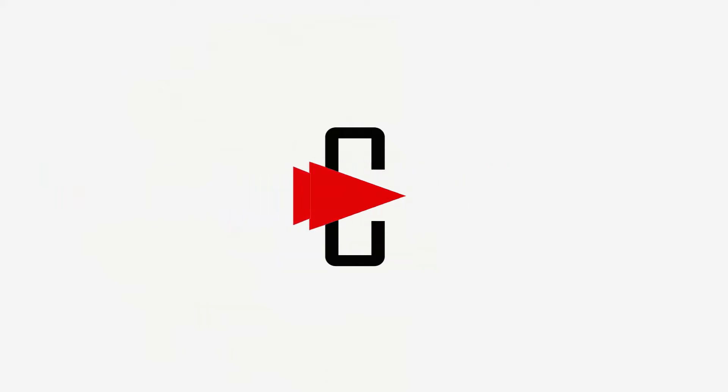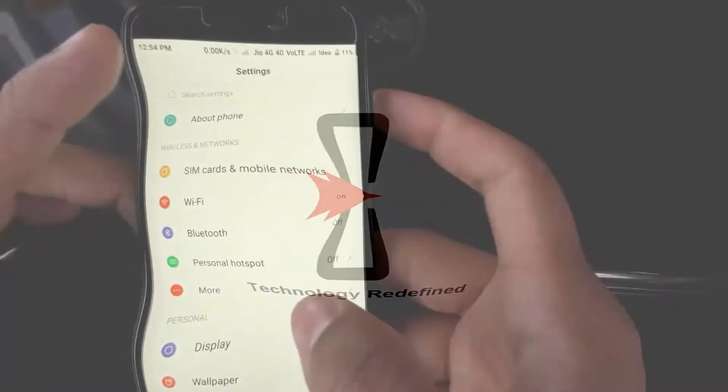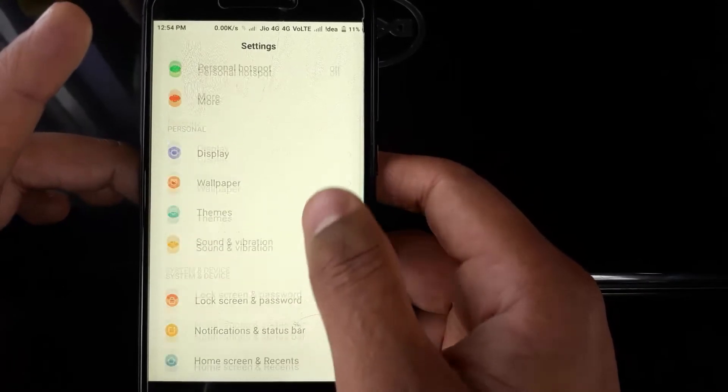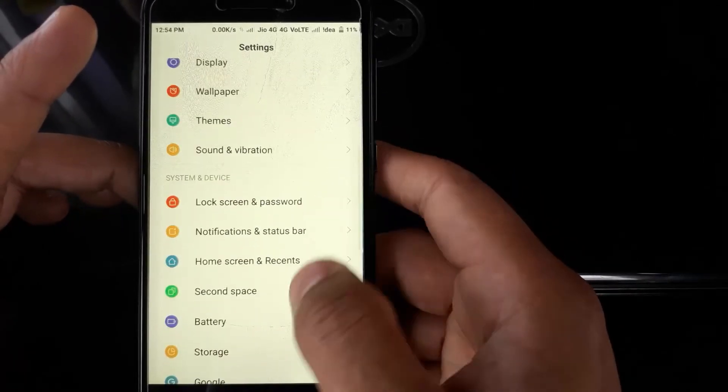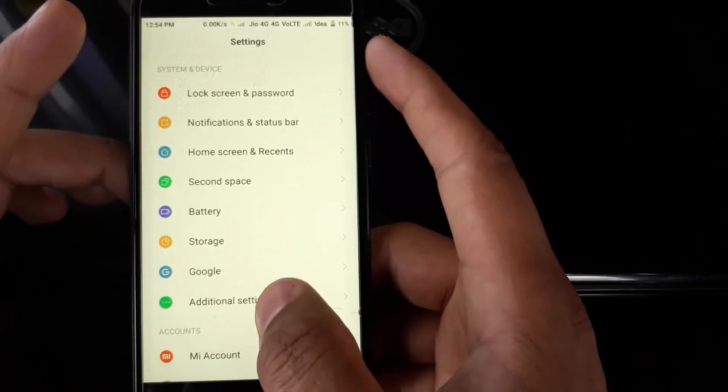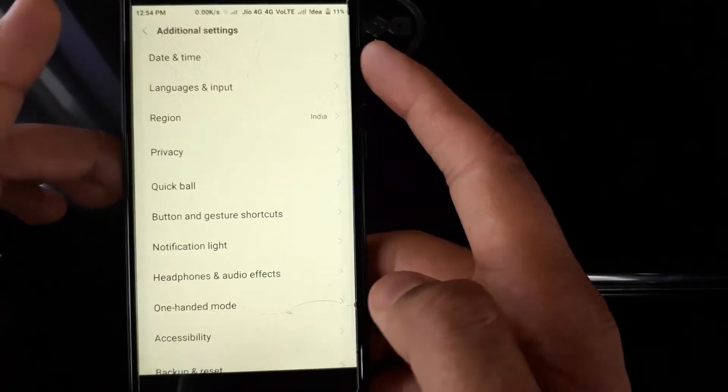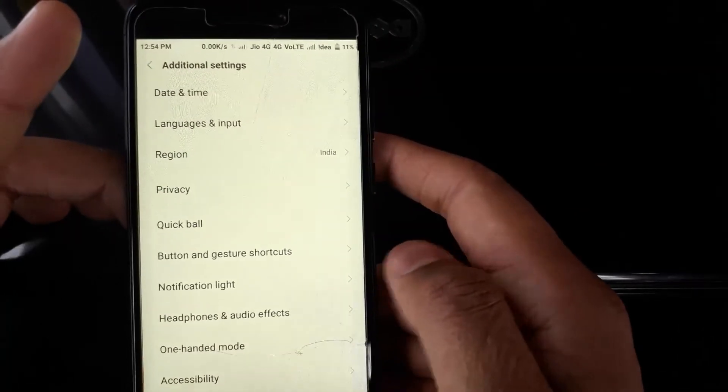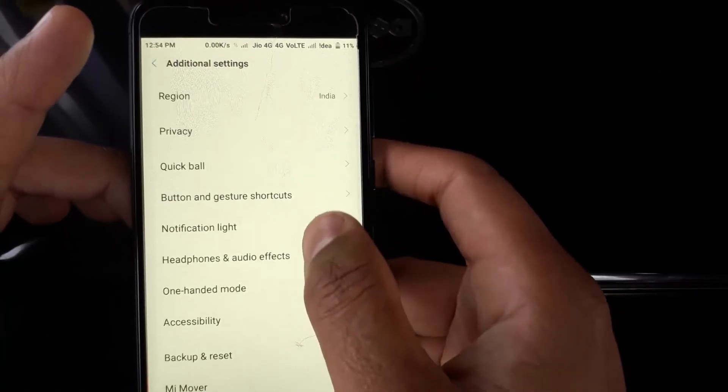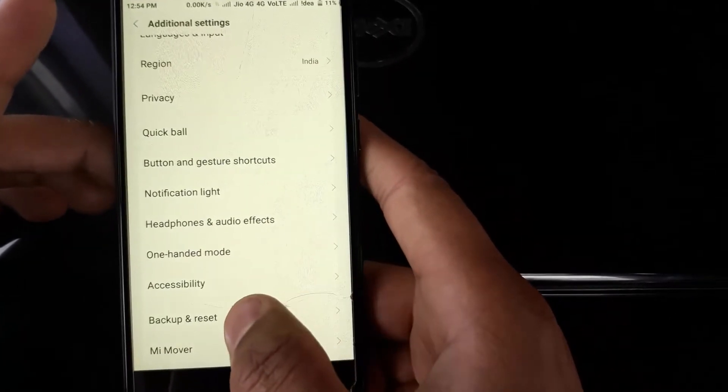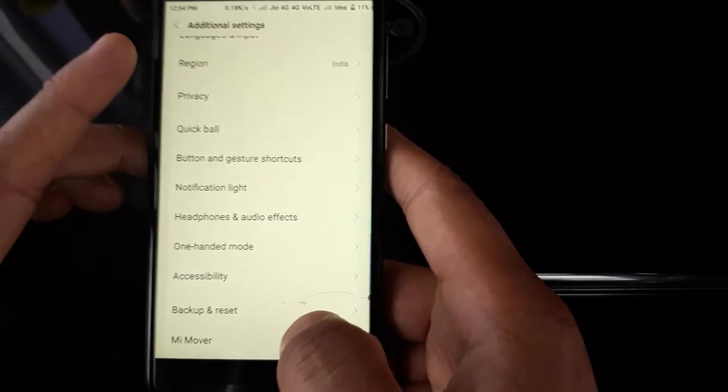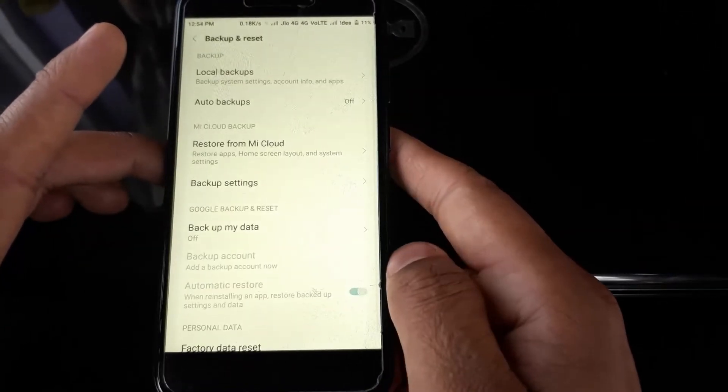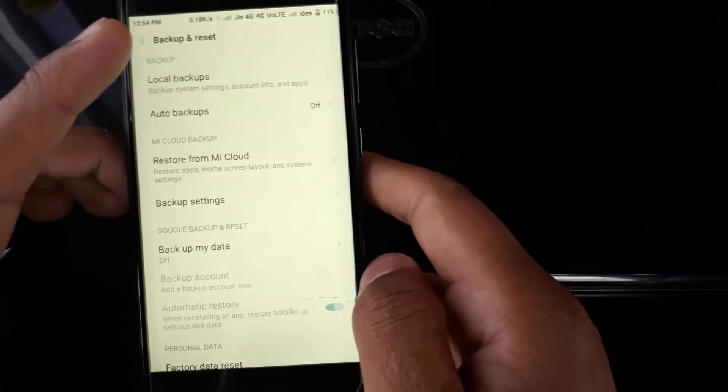How you can do that: just move down until you see the setting by the name Additional Settings. Just click on that, move down, and click on Backup and Reset.